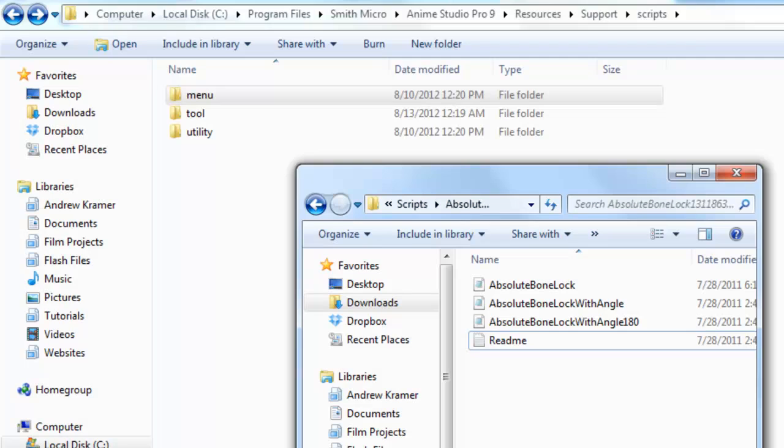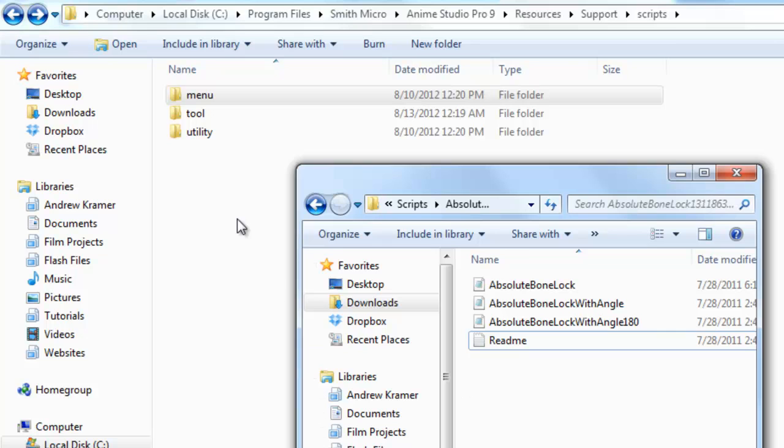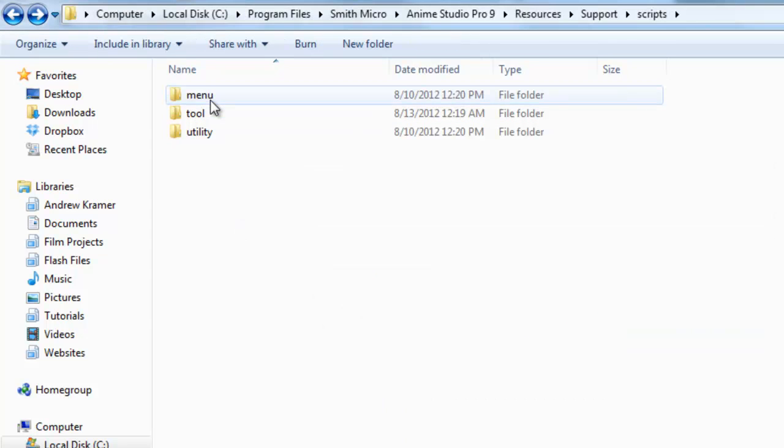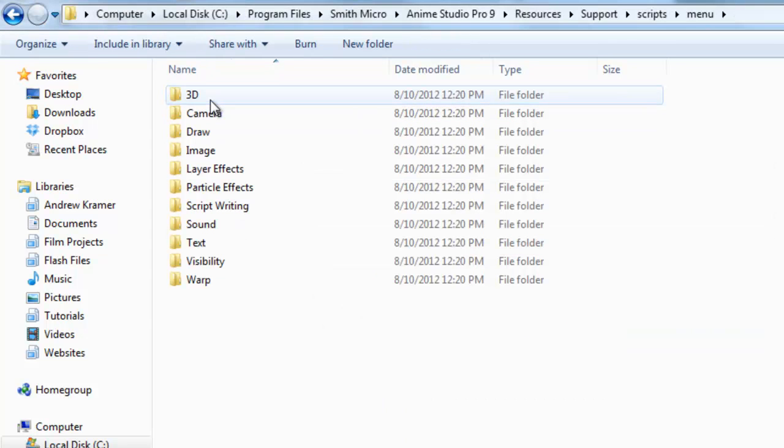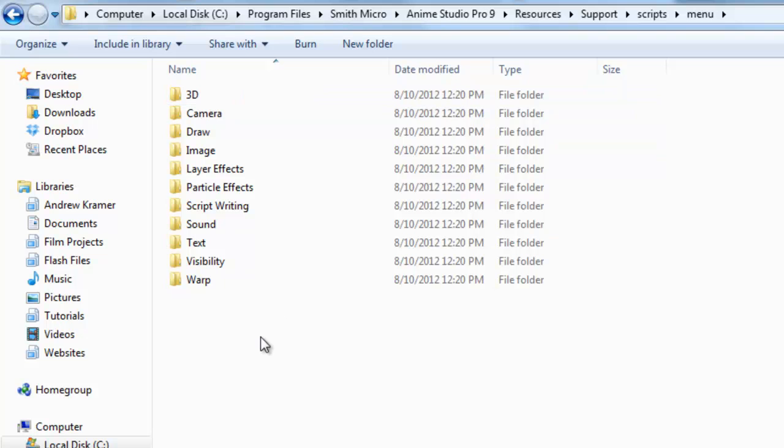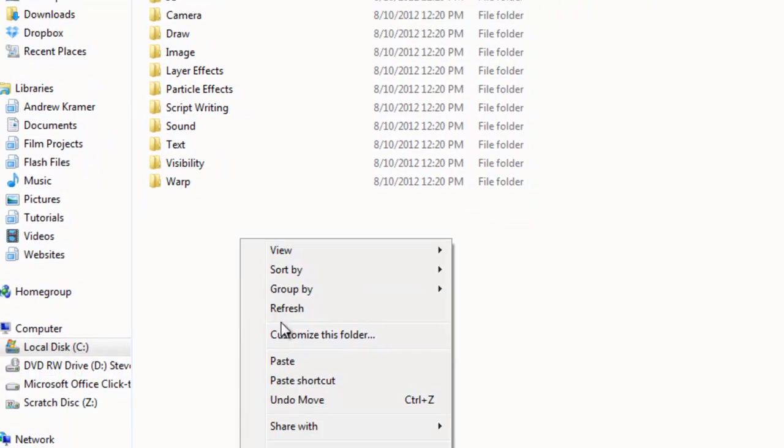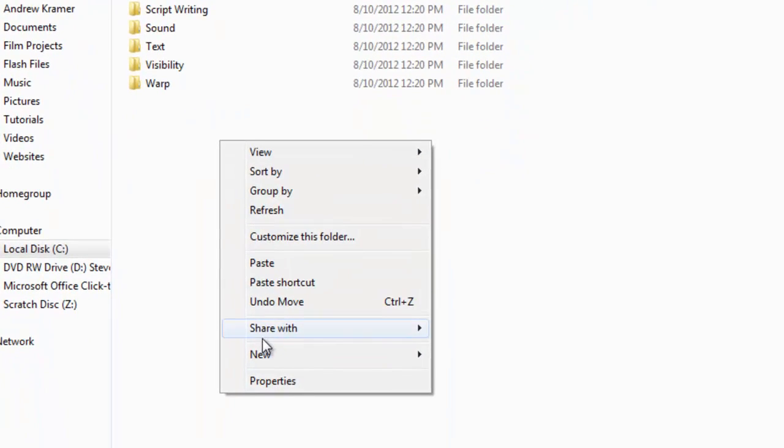The second script I have here is a menu script. Again, this is labeled on the Anime Studio Scripts website. What I want to do here is double-click and go into my menu folder, in my Scripts folder, and make a new folder for this script. So I can right-click and choose New Folder.